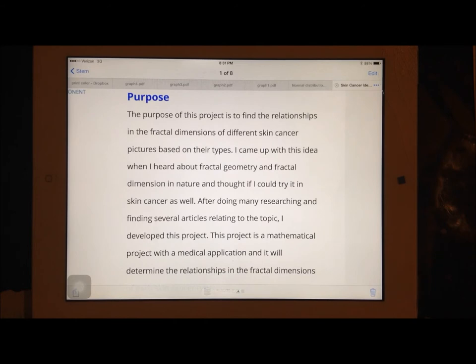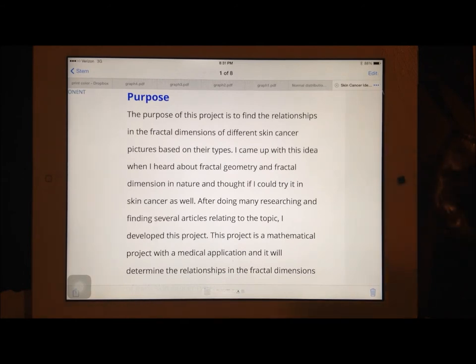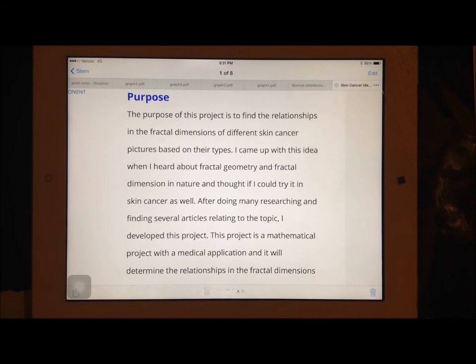Fractal geometry is a set of geometric patterns that go on forever. Fractal dimension derives from the fact that fractal geometry has a fractional dimension.